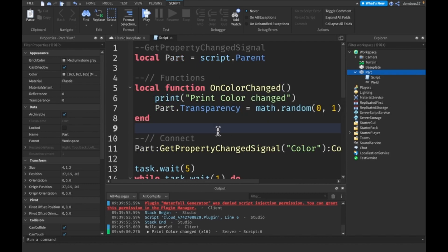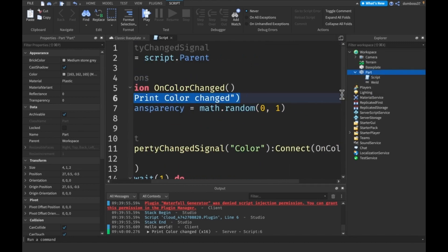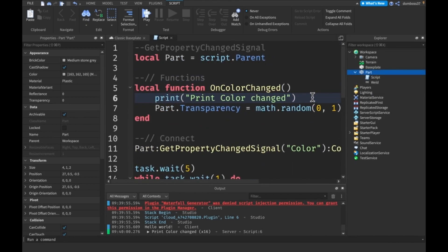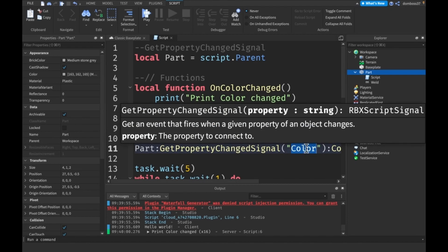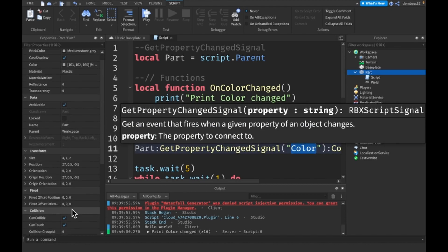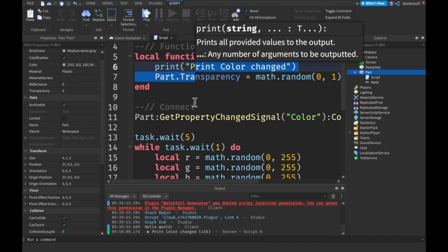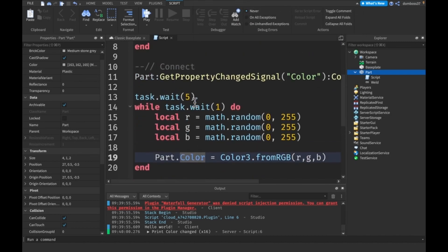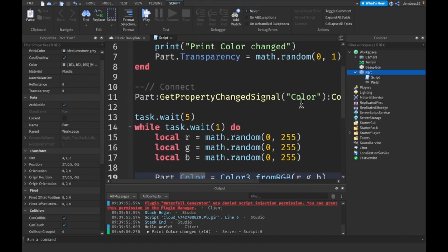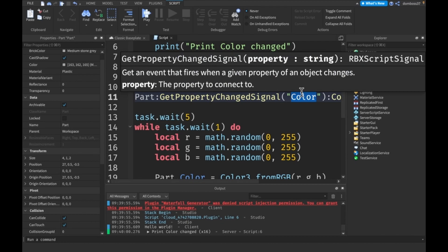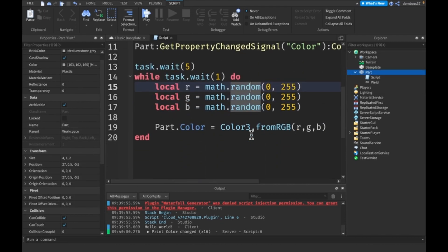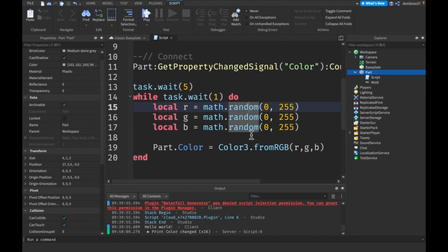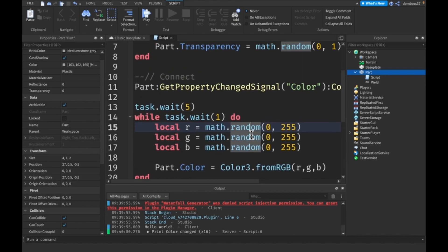As you saw this printed every single time. We can't only do this with colors, we can do this with things like parent, material, stuff like that. The only thing is GetPropertyChangedSignal won't actually work on position and I don't think it works on CFrame either, but basically anything other than that also works.